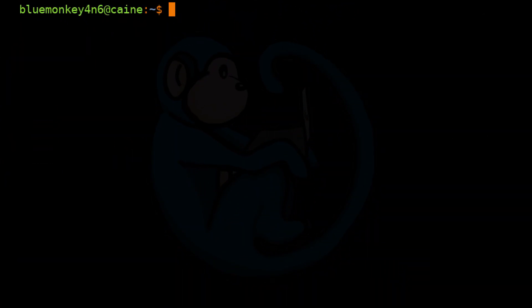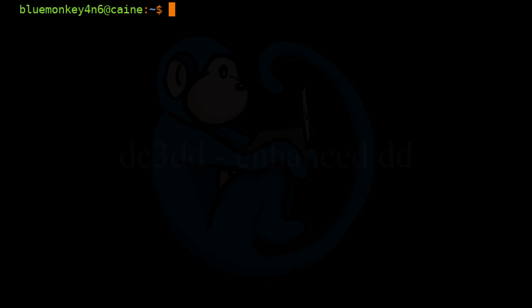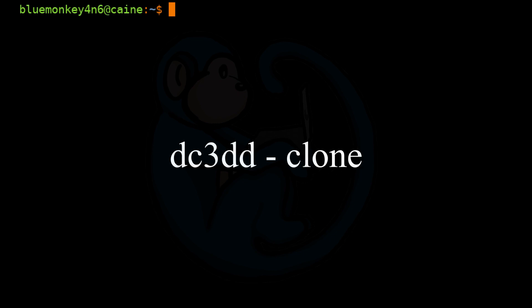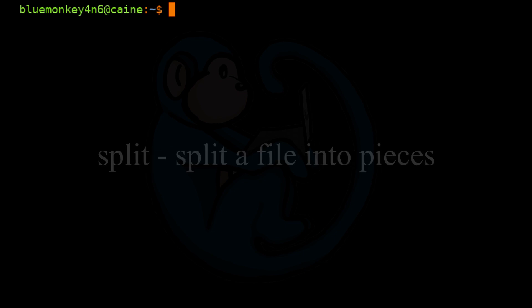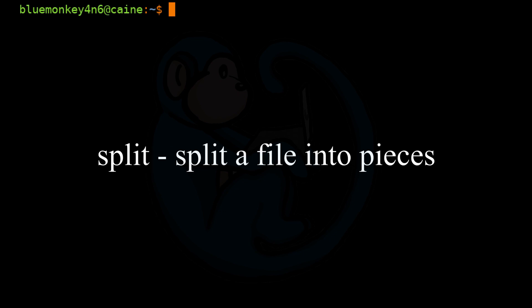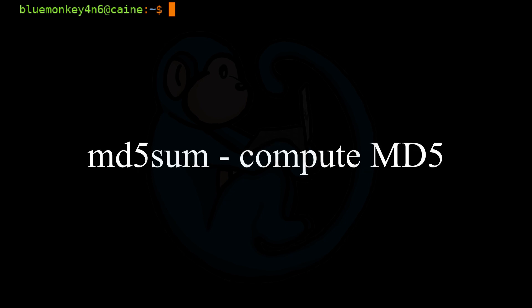All right. So that brings us to the end of this video where we learned about imaging. We used the DC3DD tool to wipe a drive, clone a drive, and to create a raw image of a drive. We used the command split to convert a large image file into smaller sized files. Lastly, we looked at using md5sum to verify hashes of our raw images.